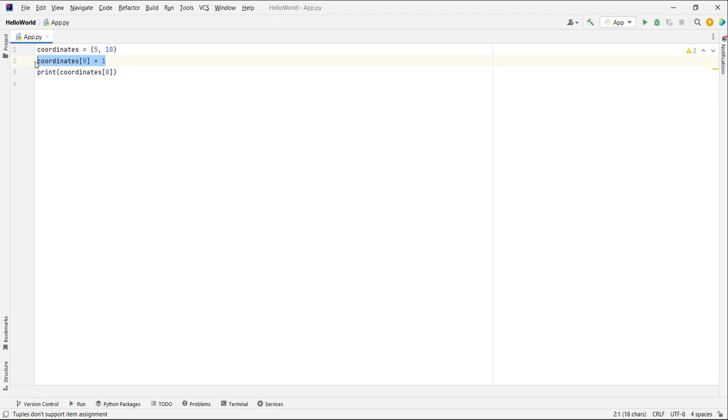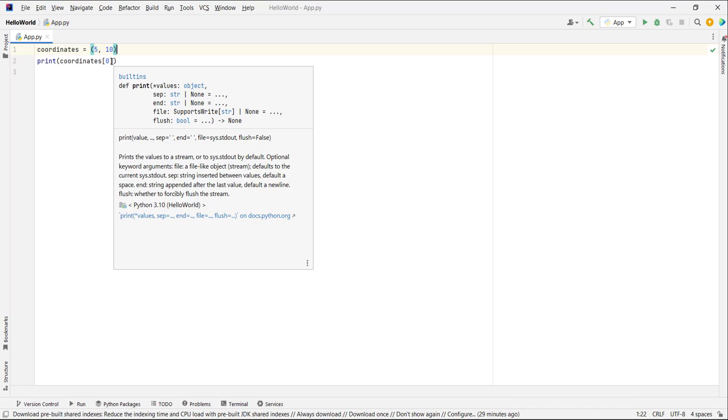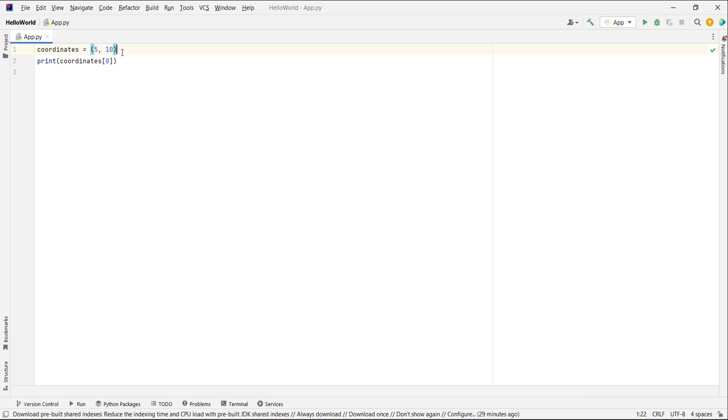So tuples are going to be used in cases where you don't want to change some data after you insert that data. In those scenarios, you will use tuples. But most of the time, you will work with lists. I'm going to end the video and see you in the next video.